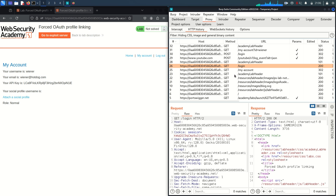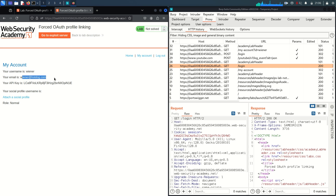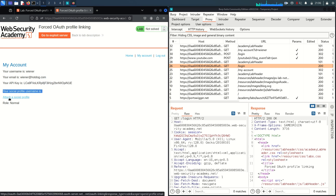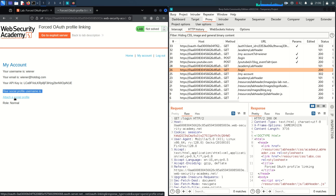There is no OpenID provider or OAuth service included in this scenario. We are now logged in as the Wiener user — this is our email and this is the API key. We also have one more option to attach our social media profile. Let's go and try to attach it.